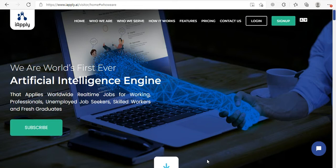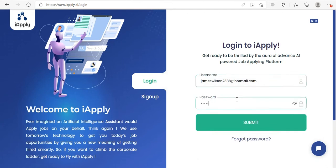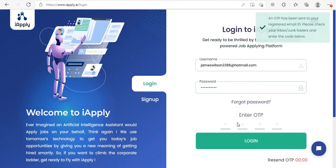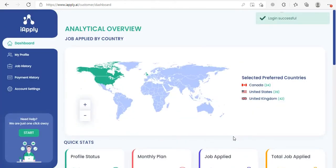The first step is to click on the login button and insert your login credentials. Once clicked on submit, an OTP will be sent to your registered email ID. Always look for this email in your inbox and junk folder as well. Insert the OTP and click on login.